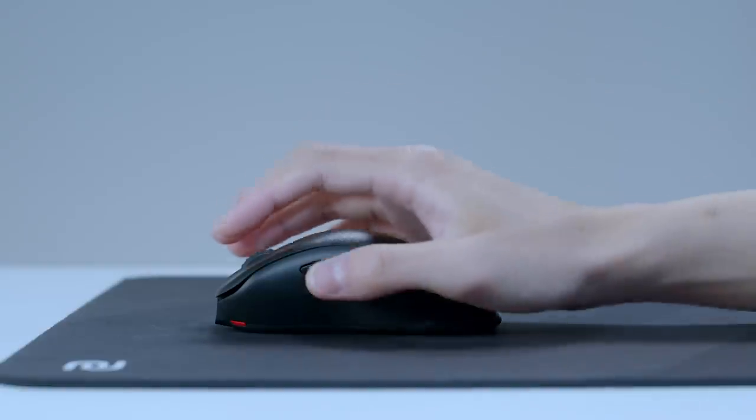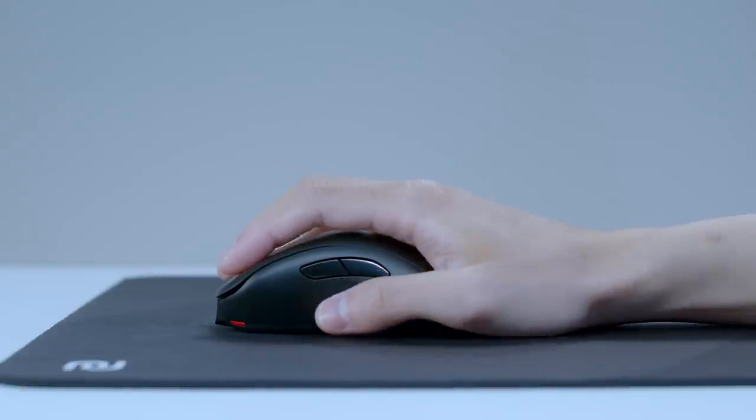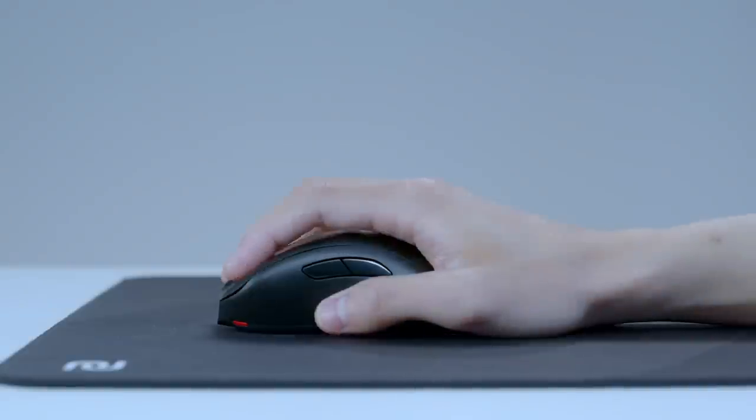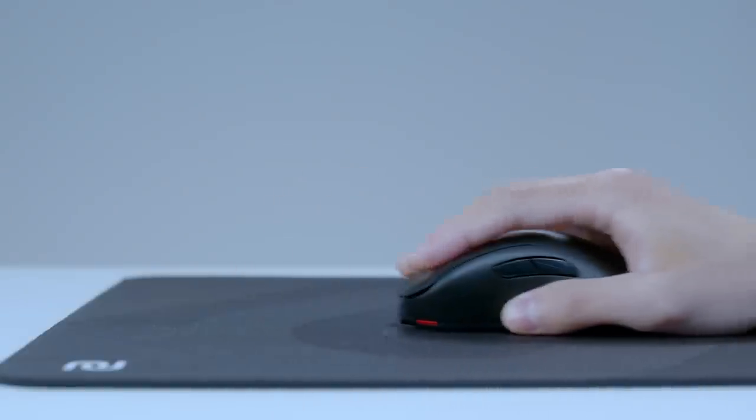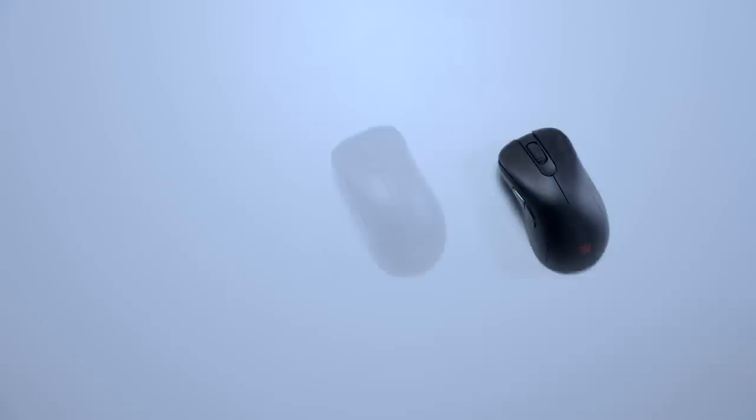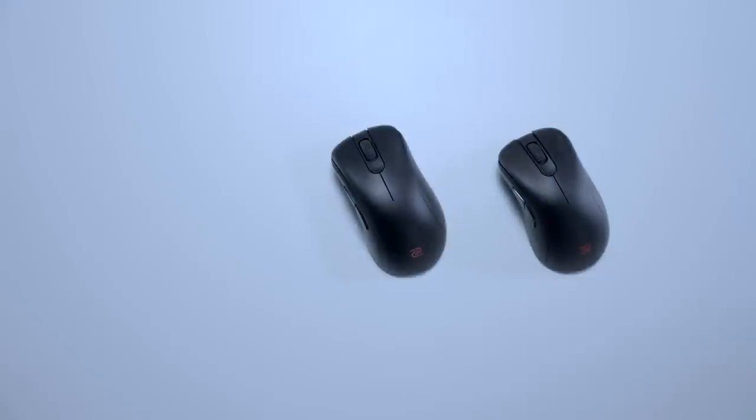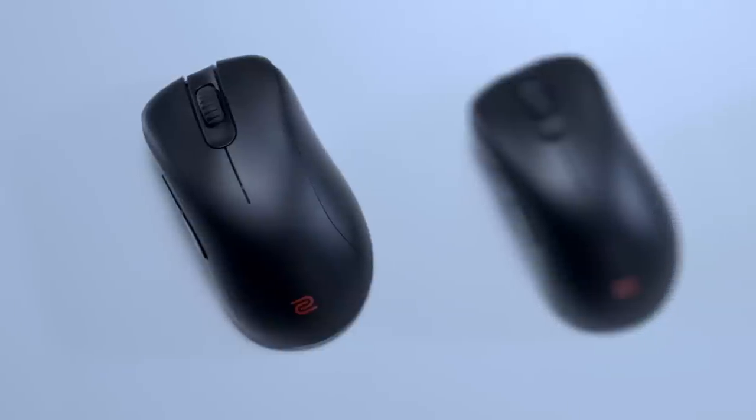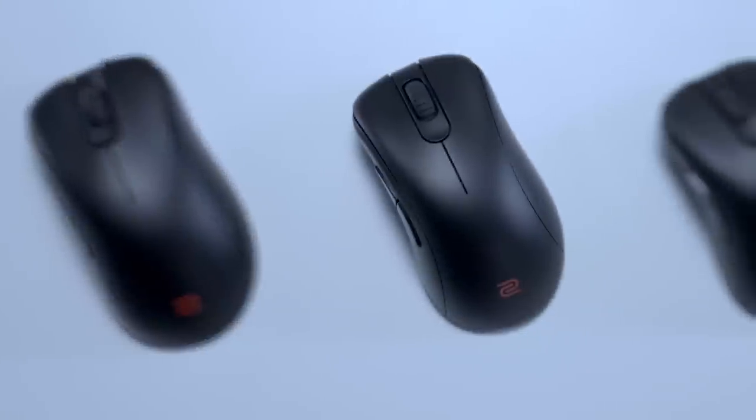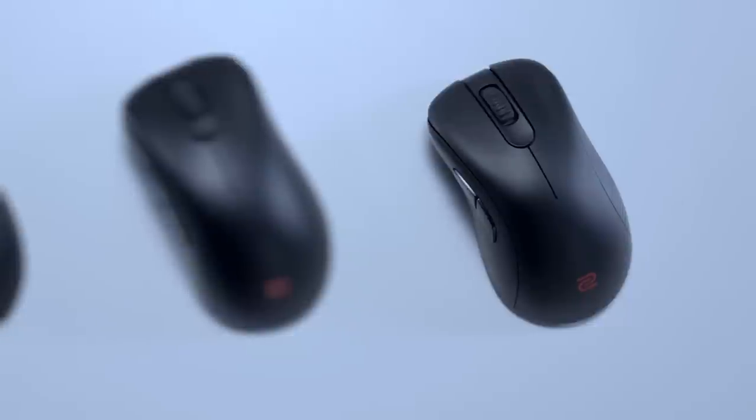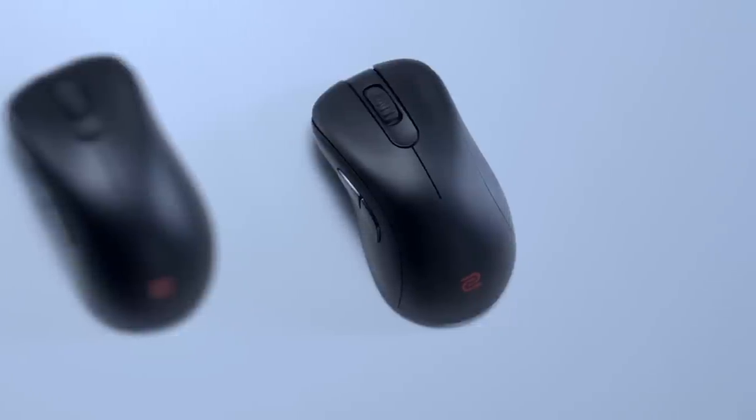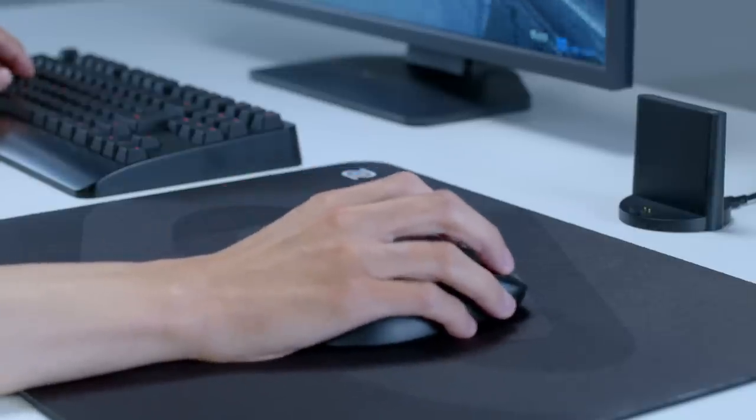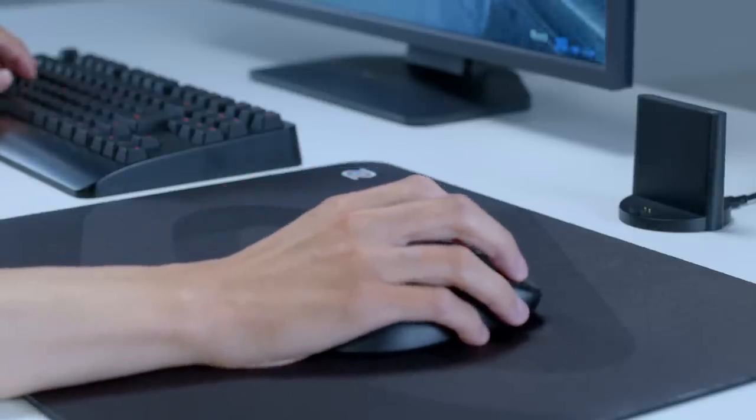If your usual gameplay requires more vertical movements, EC3CW with shorter overall length might be your cup of tea. Together with EC1CW and EC2CW, the wireless EC series have a total of three sizes for you to choose based on your in-game requirements and grip preference.